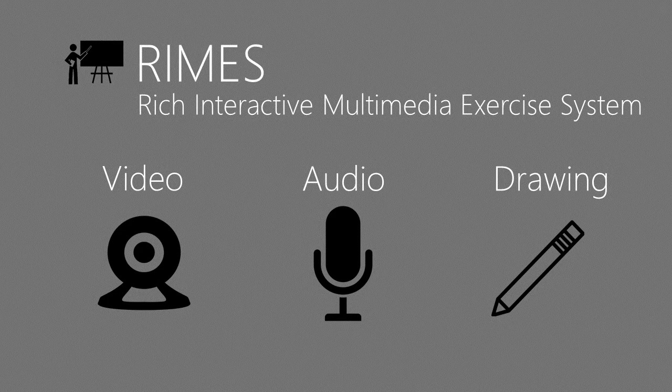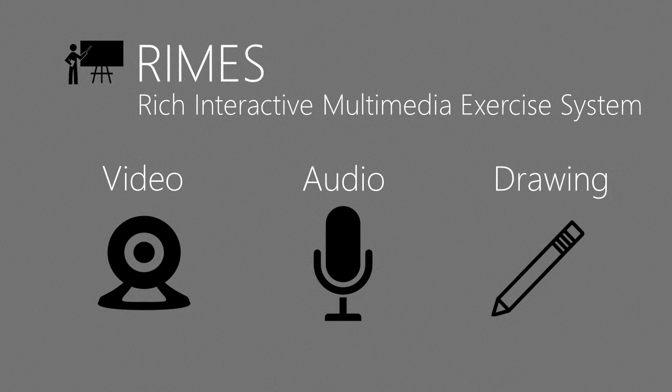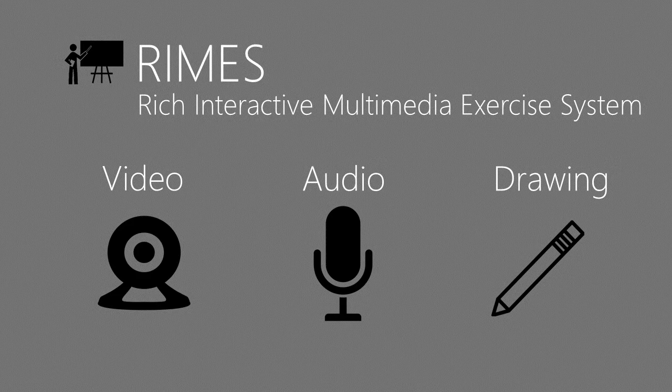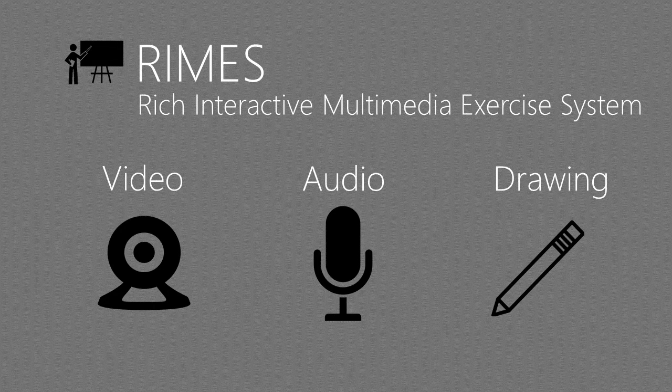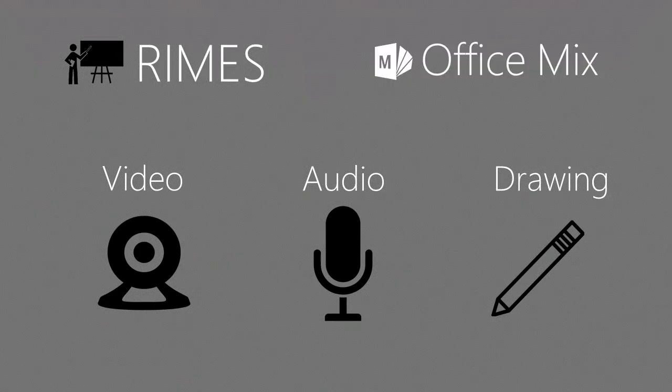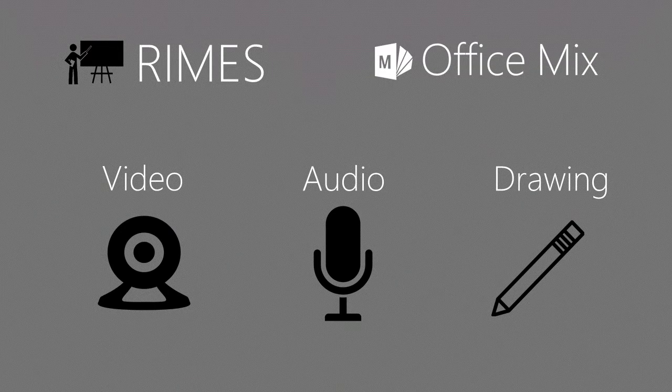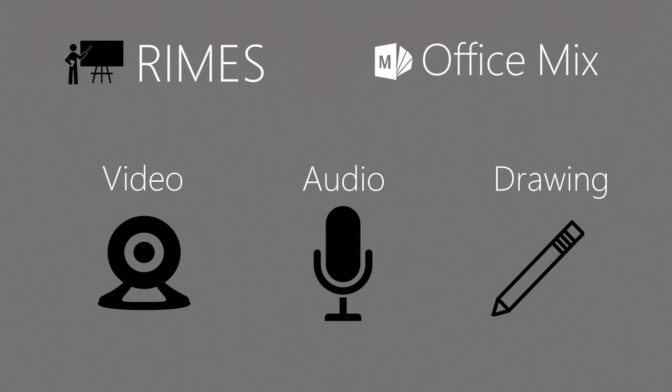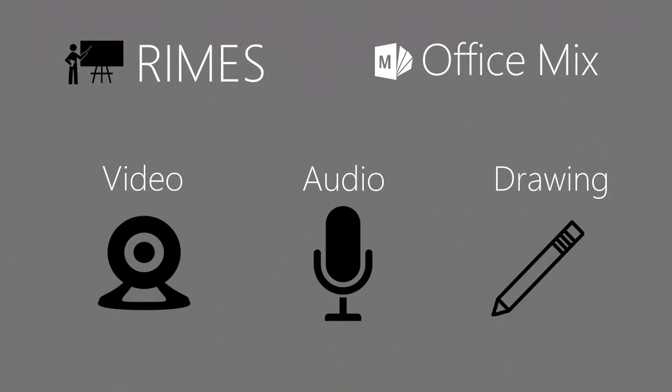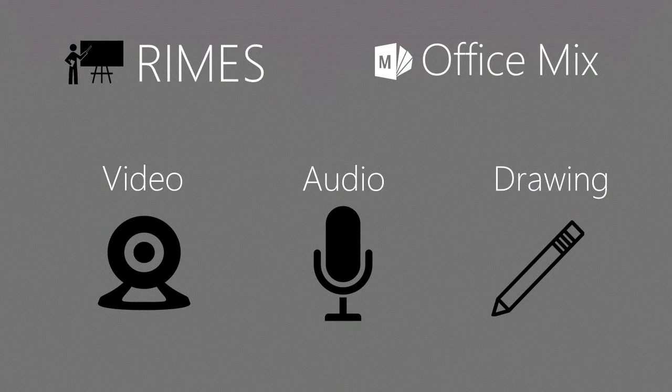We introduce Rhymes, a system that allows teachers to insert interactive exercises into video lessons, and students to record their responses with video, audio, and drawing. Rhymes is developed as an extension to Office Mix, a free PowerPoint plugin that turns slides into an interactive video with instructor's audio or video.